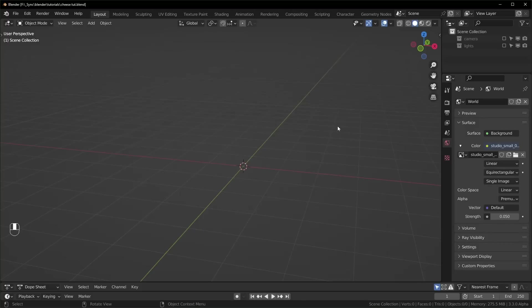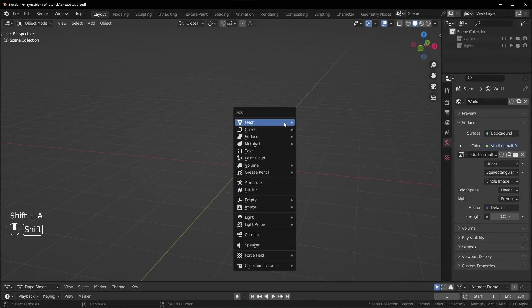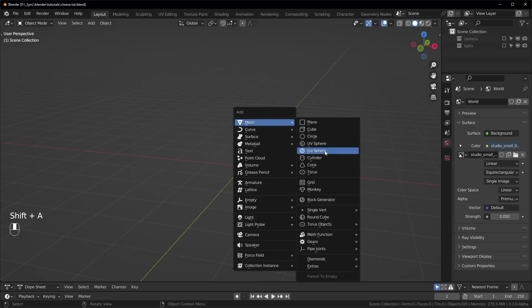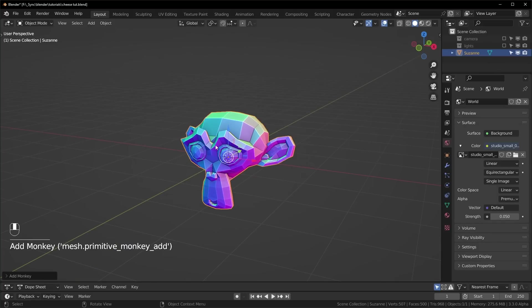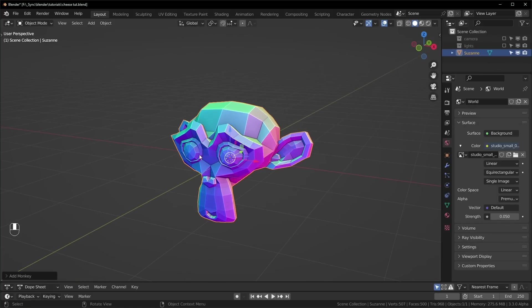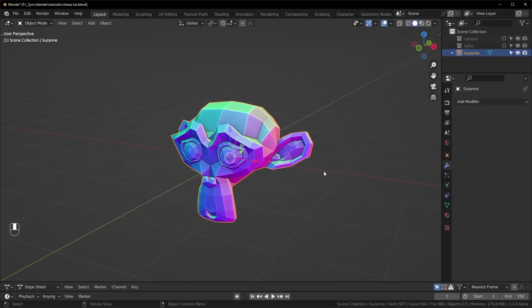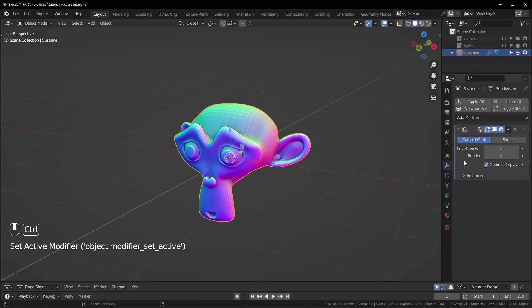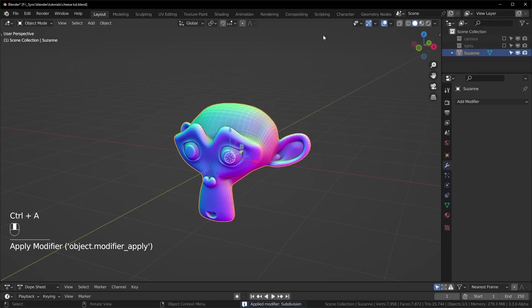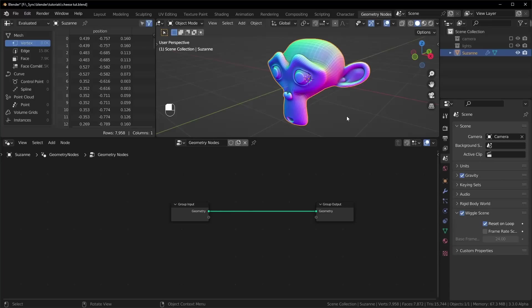Let's hop into Blender version 3.3 alpha, and first thing we're going to do is bring in a Suzanne mesh. We're just going to experiment with this shape later, so I want to use something complex like this. I'll hit ctrl 2 to add this subdivision modifier, apply that, and now let's go over to the geometry nodes workspace.